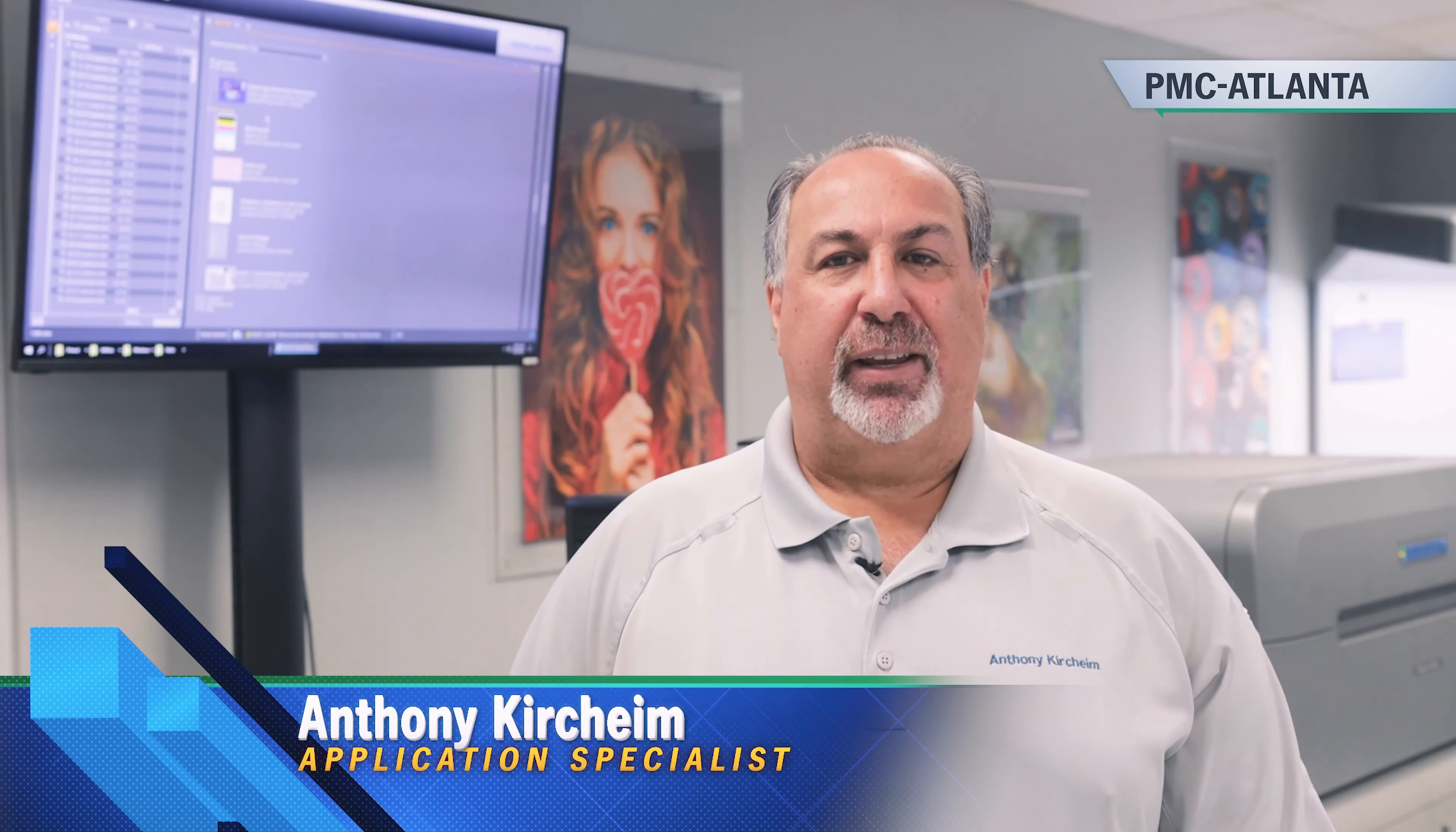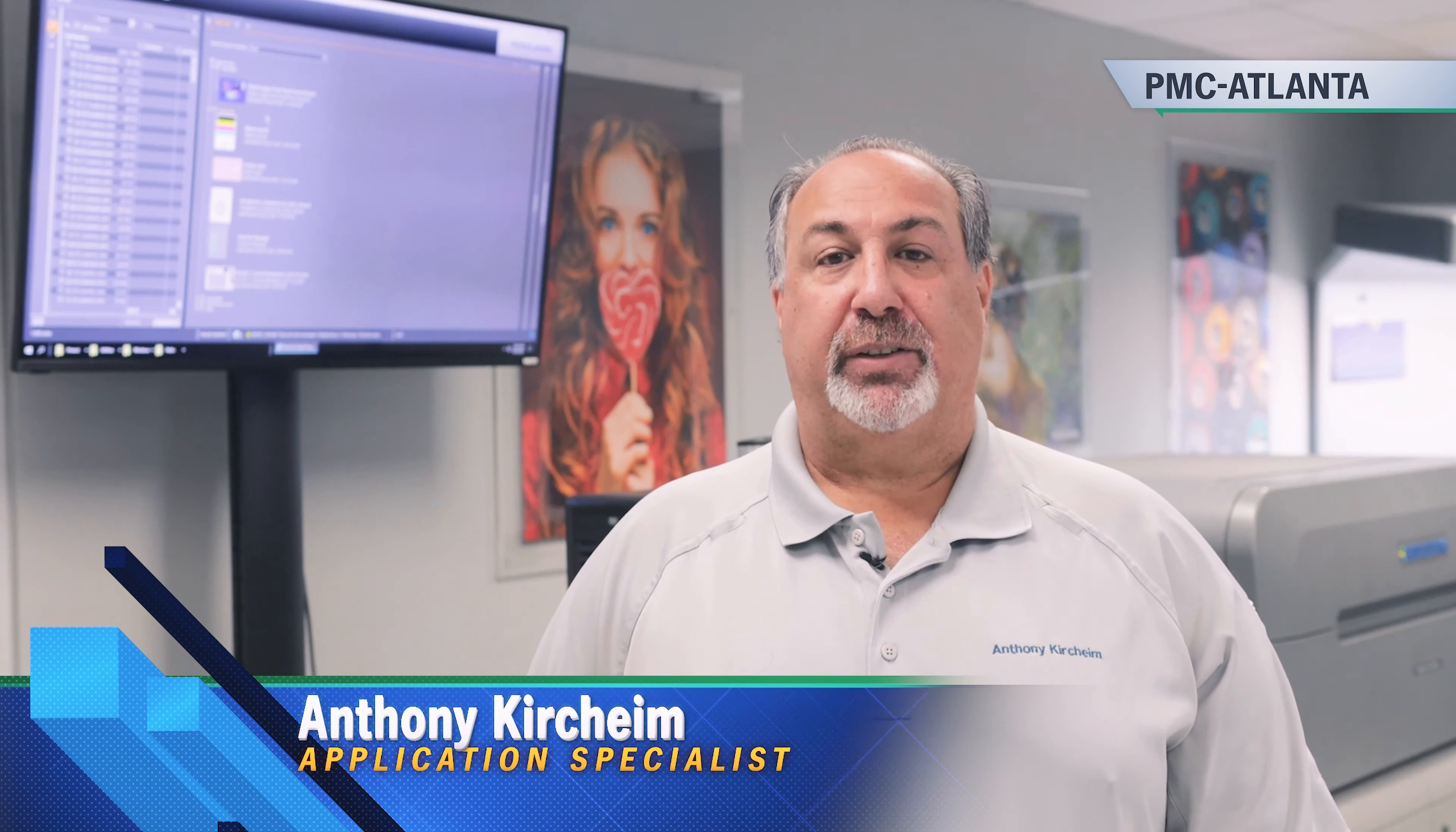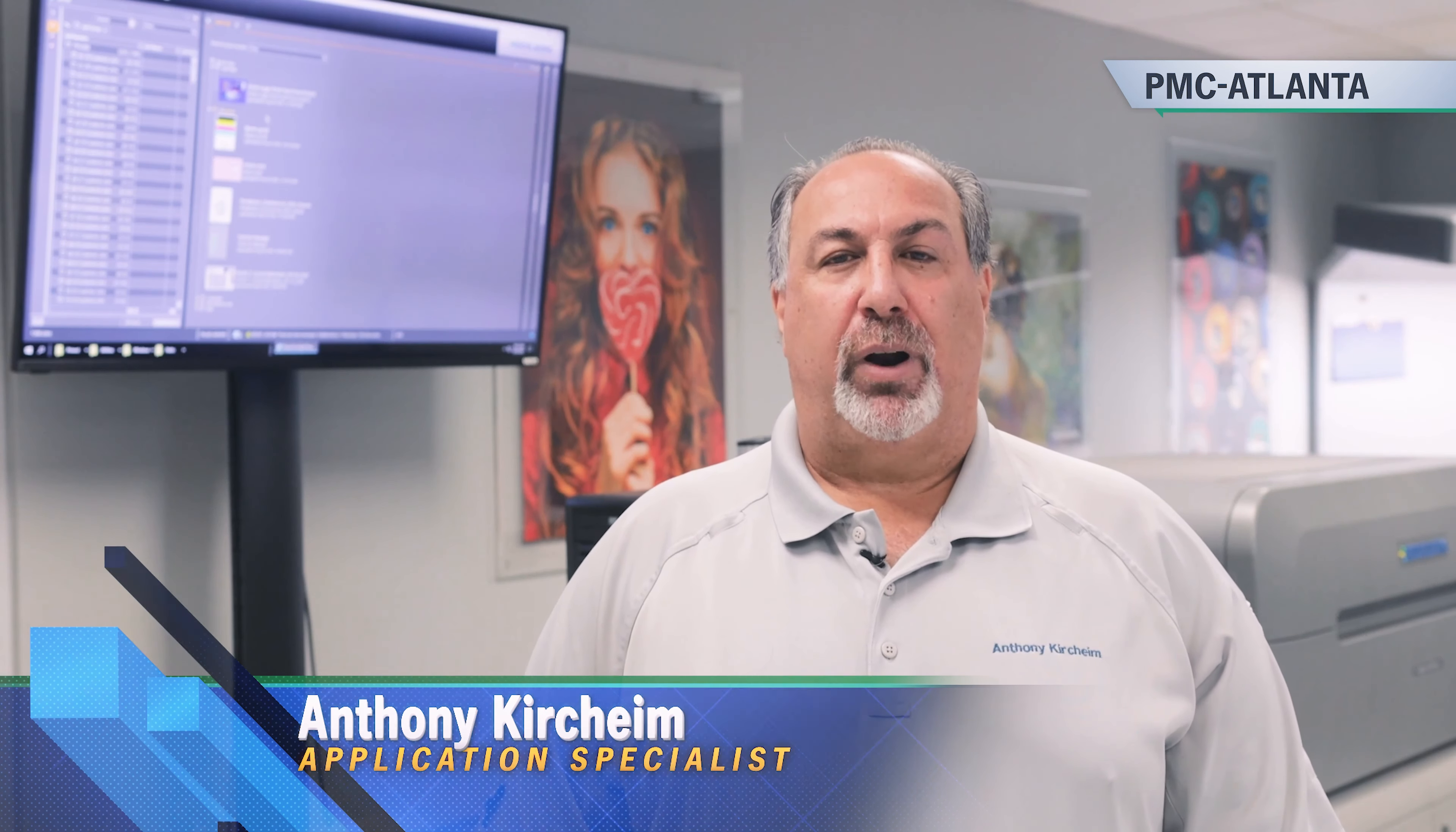Hello, welcome to Heidelberg Print Media Center. I'm Anthony, and I'm going to show you some of the benefits of Heidelberg Digital Front End, the driver to our Versafire Digital Printer.